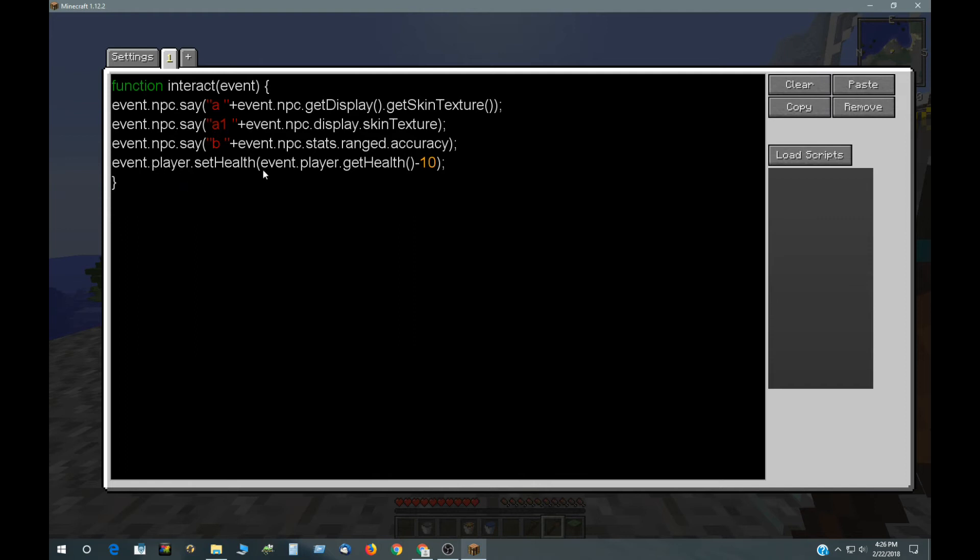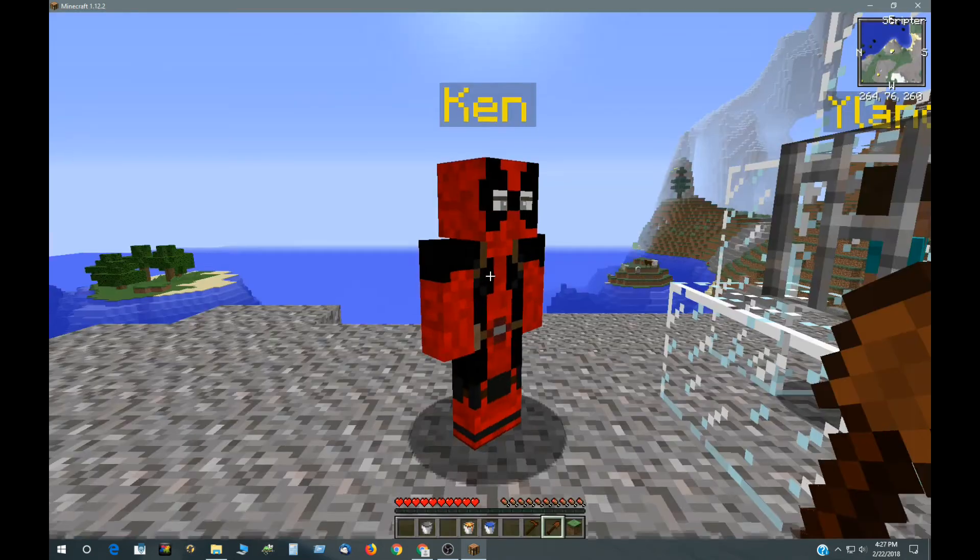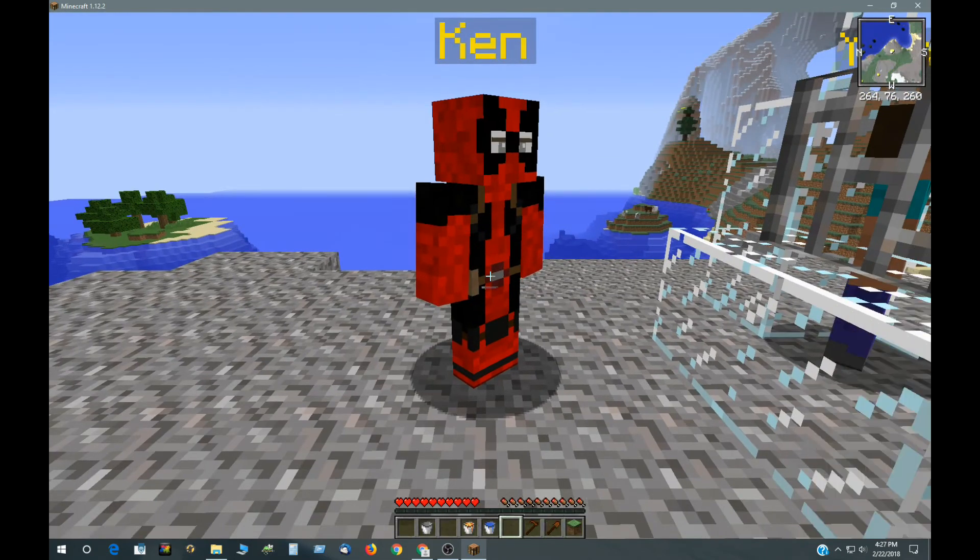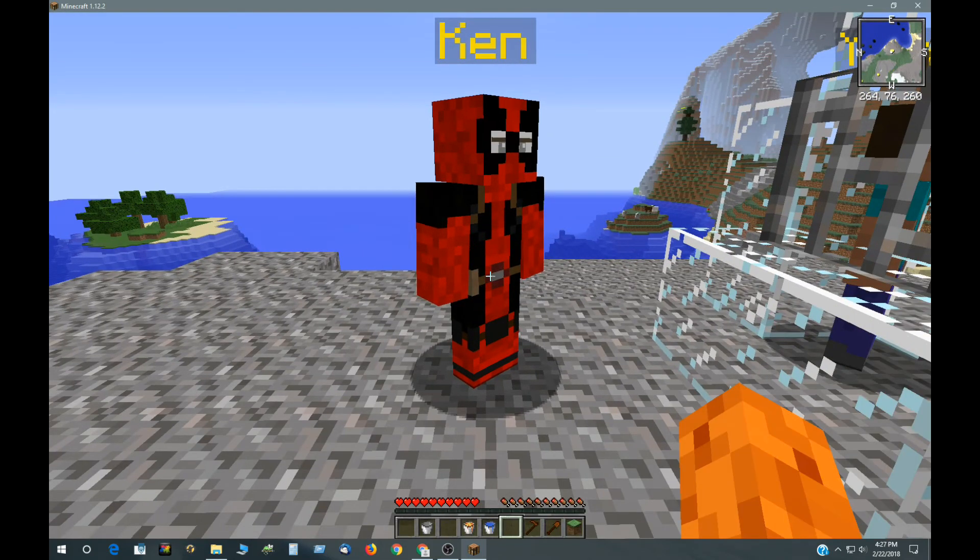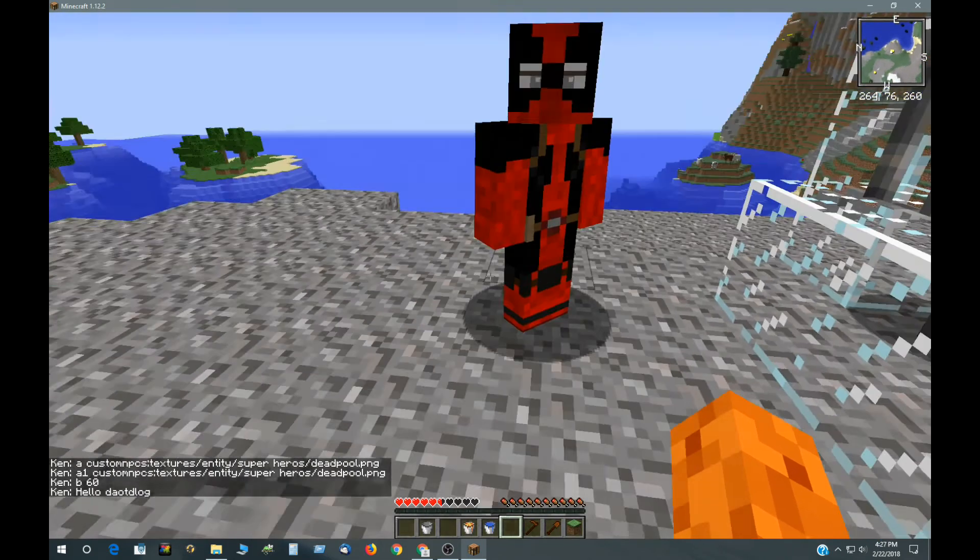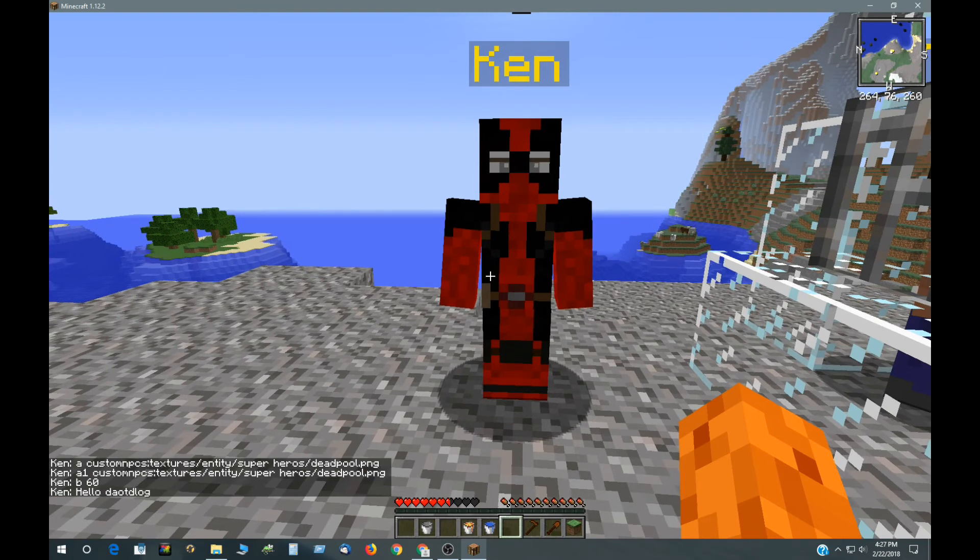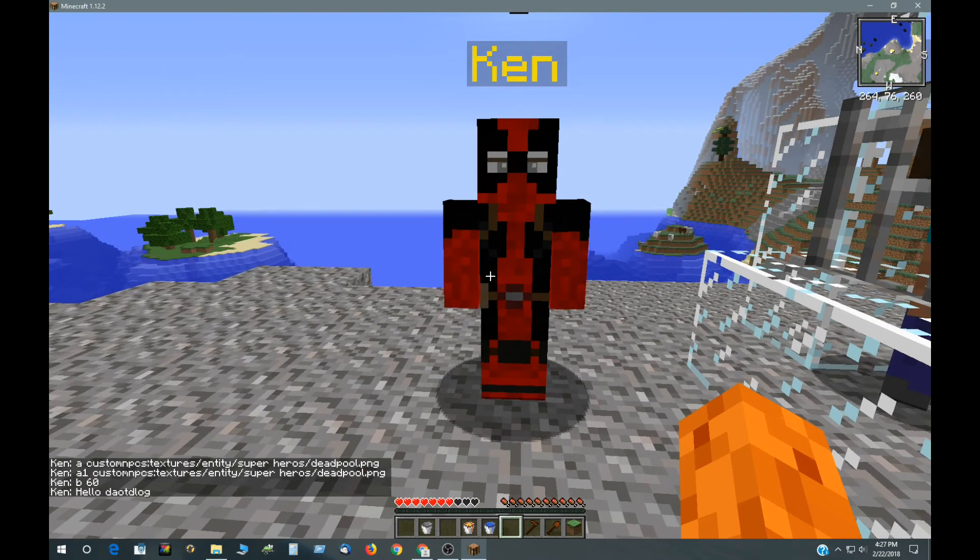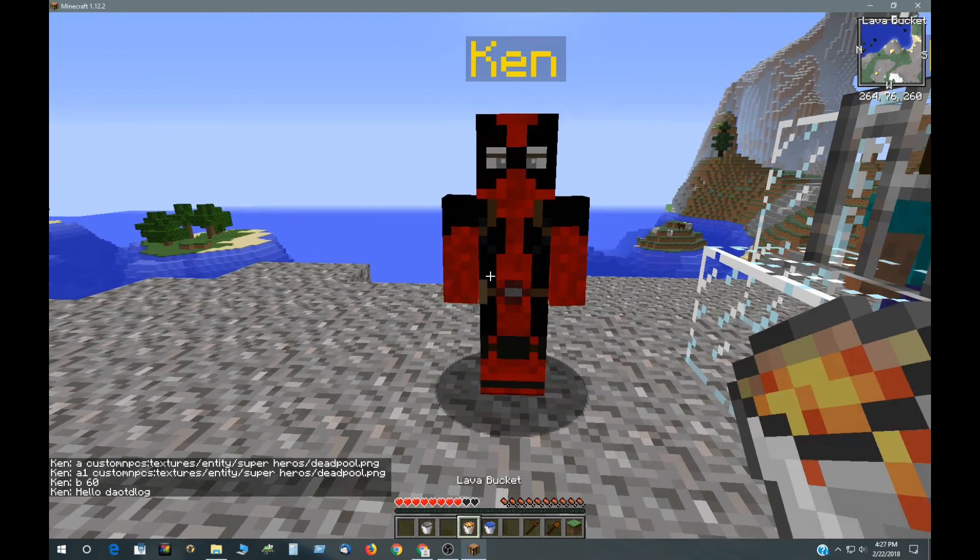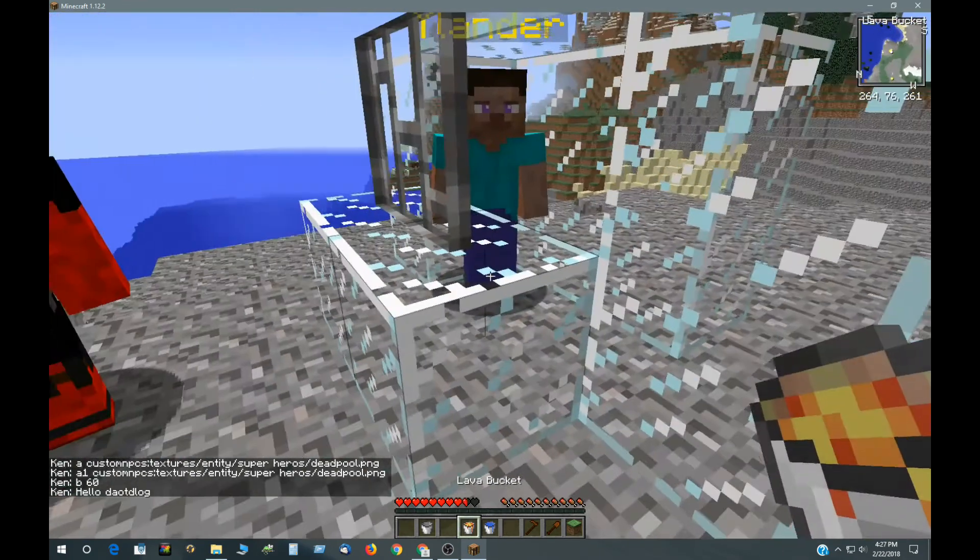And then here we have the player field, as opposed to the NPC field, and setHealth, eventPlayer.getHealth, and subtract 10. So that's what's going on there when I click on him. That's 60 is his accuracy right there.